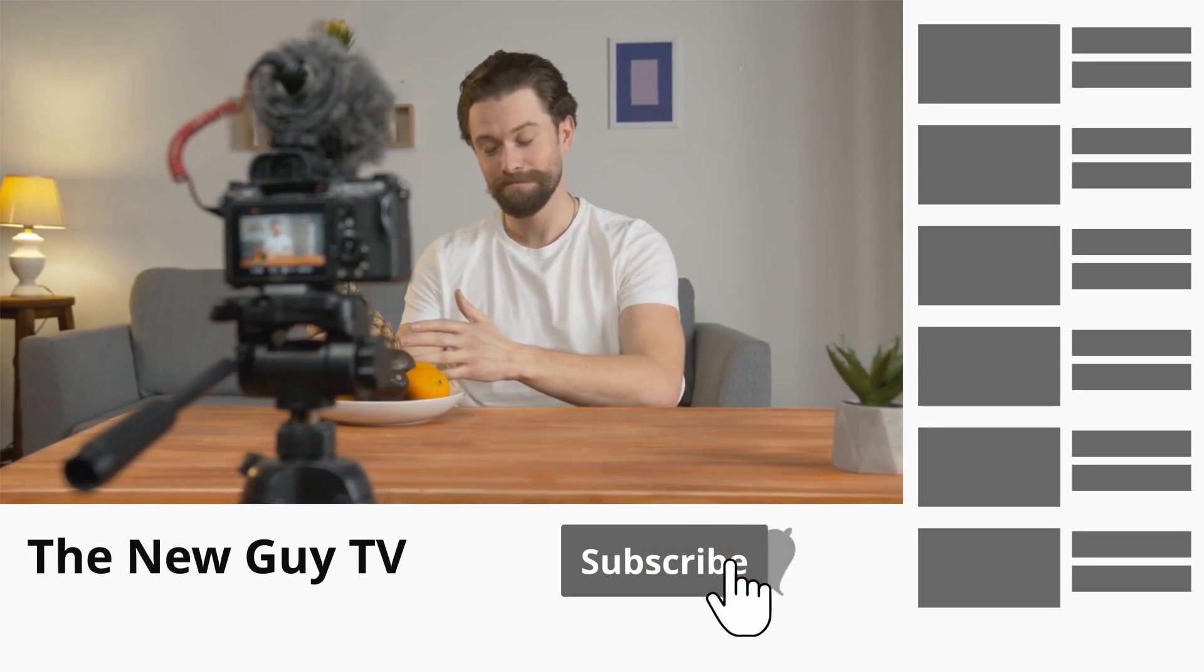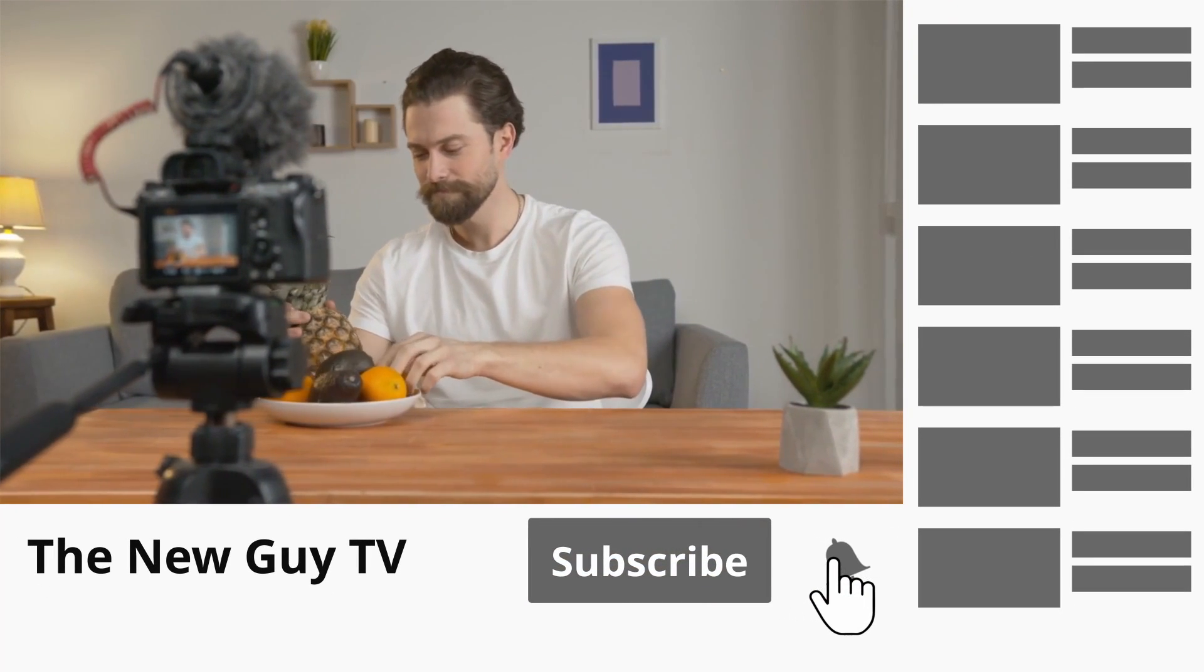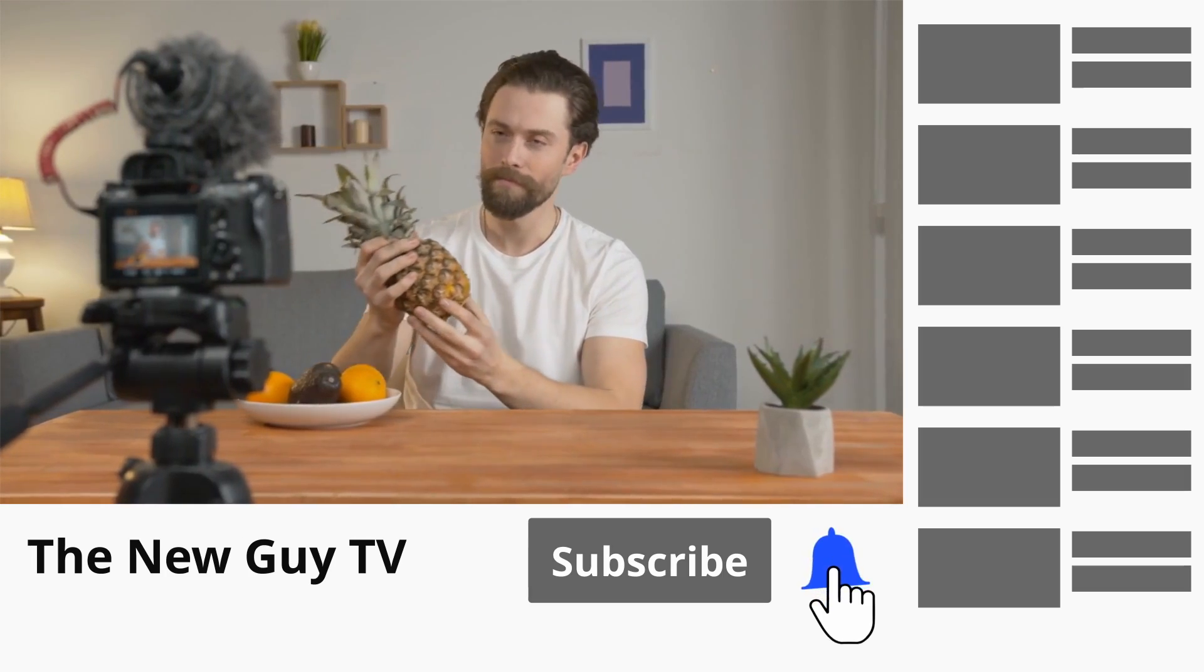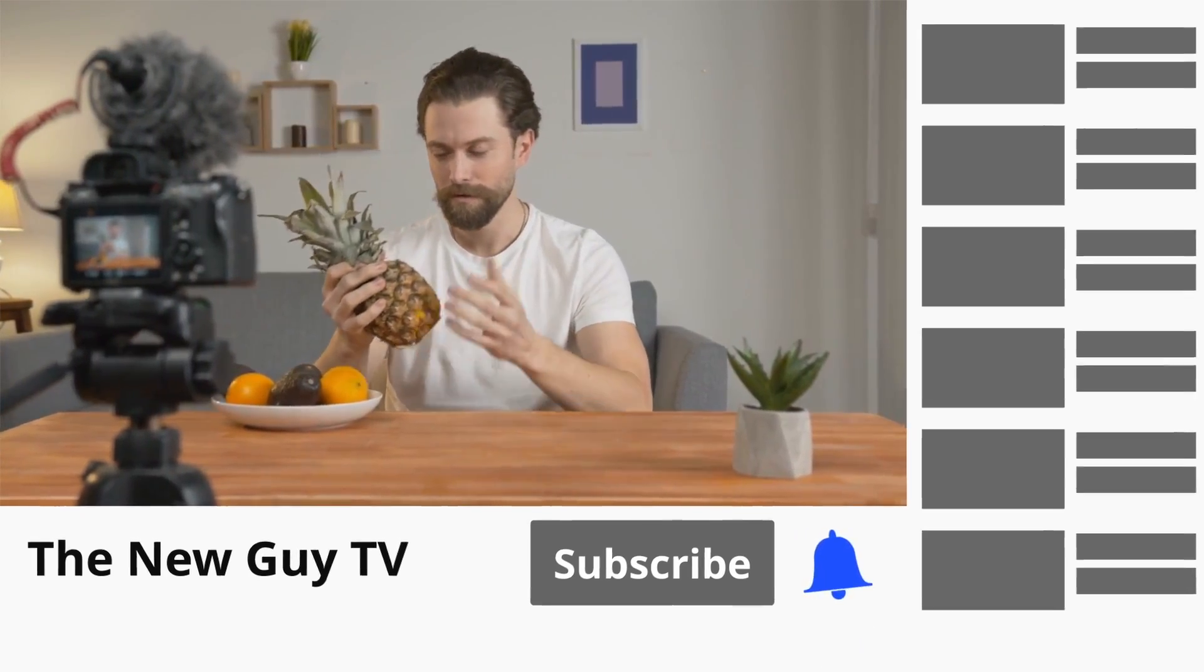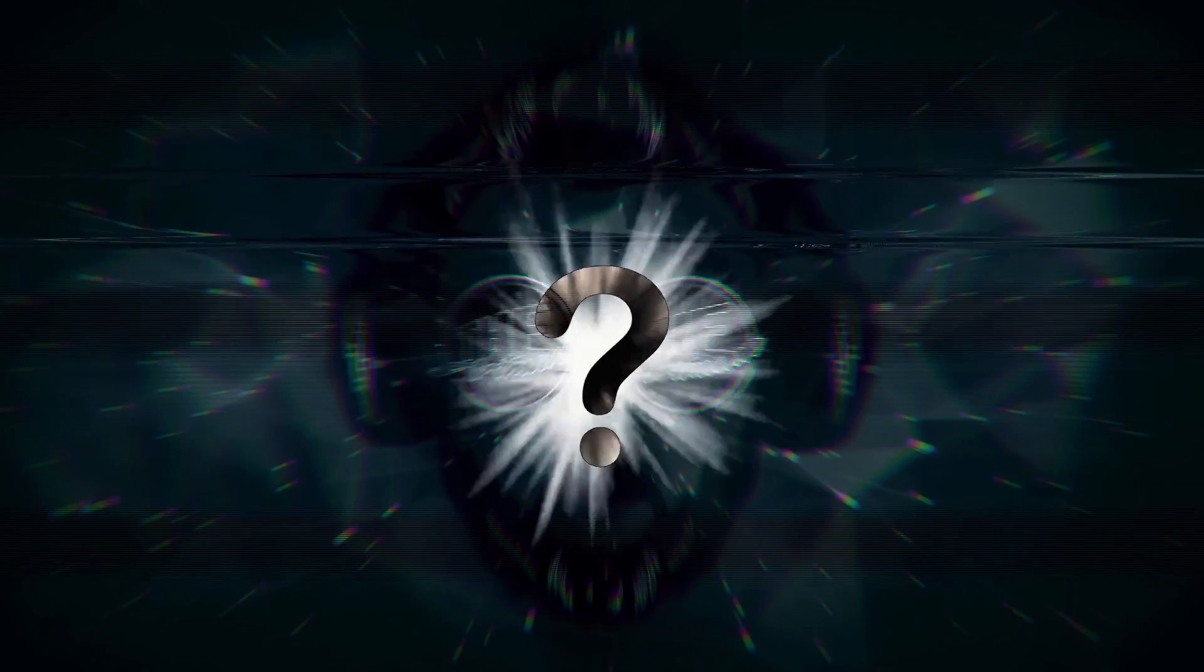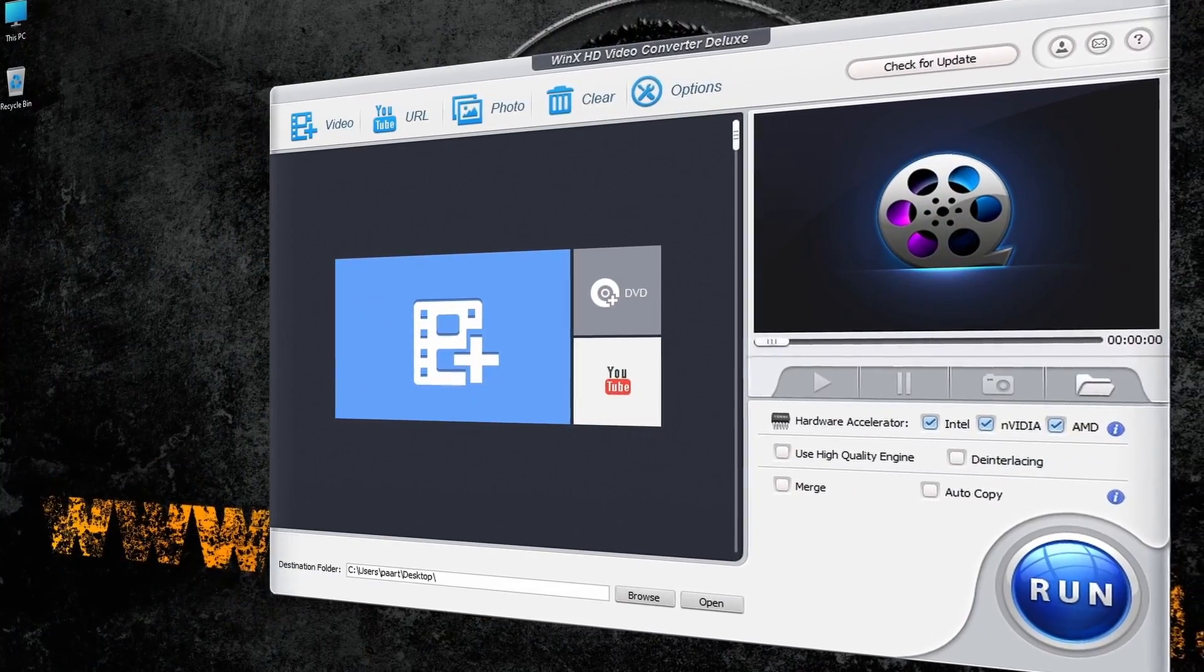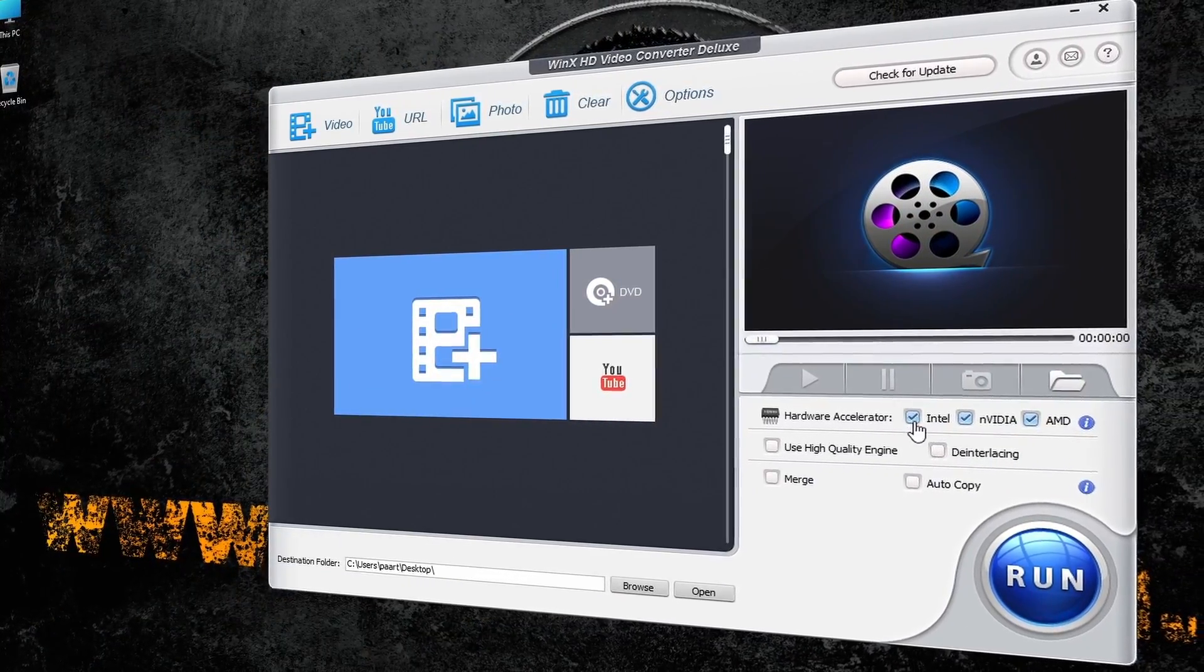If you are new on YouTube or already have some videos and experience, these tools have everything you need and more. Make sure you watch the video until the end so you won't miss my personal favorite, which in my opinion is the number one free piece of software out there. I even put timestamps in this video so you won't miss it.